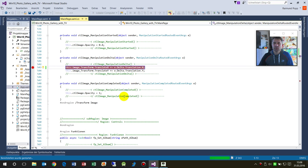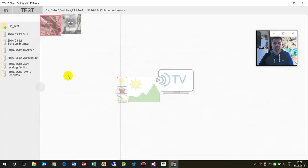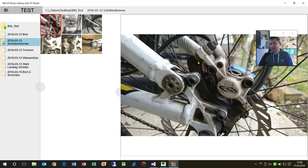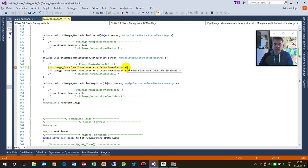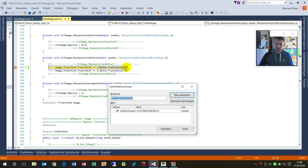When I start that, you will see when I have my image here, as soon as I click the mouse and wipe it to the left side, we get the translation here.